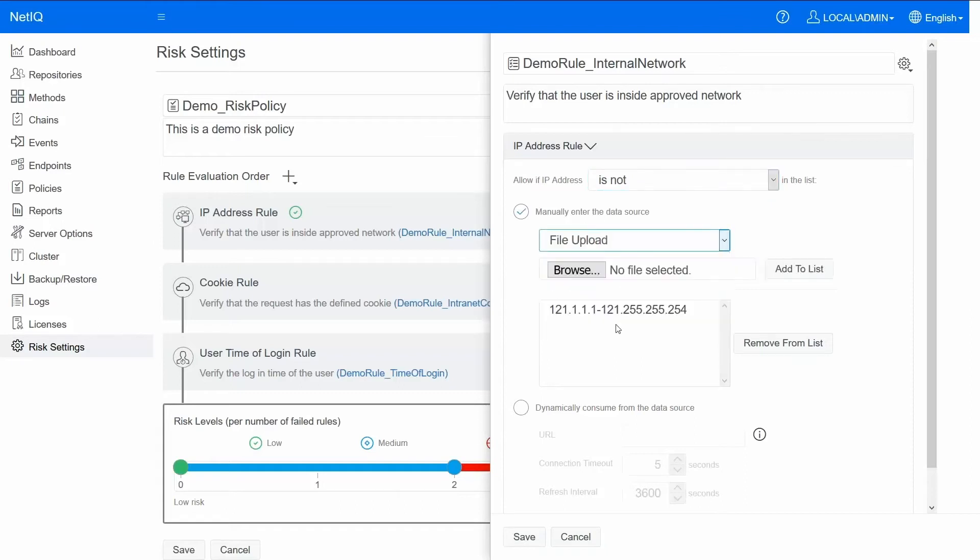You could specify the list of IPs in a file and upload it, or you could even have a provide a URL that provides you the list of whitelisted or blacklisted IPs and compare the user's IP address against this dynamic list.